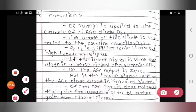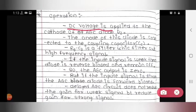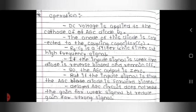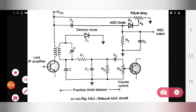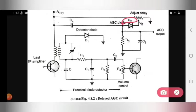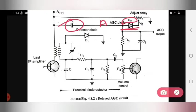Operation of delay AGC: A DC voltage is applied to the cathode of AGC diode D2. The anode of this diode is connected to the coupling capacitor CC. R3 and C3 form a filter which filters out the high frequency signal.